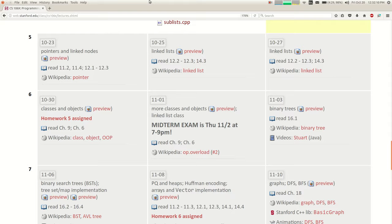Next week we're going to learn about something called linked lists, which involves another topic called pointers. And then we're going to have a midterm the week after next on Thursday evening. Make sure you have that on your calendar.